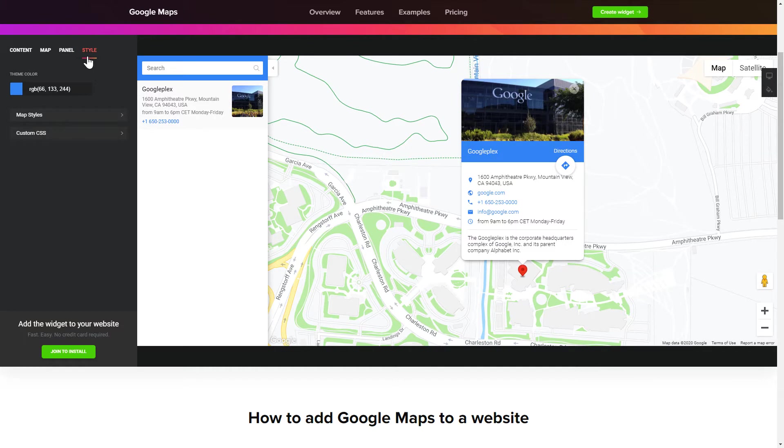That's it! Your widget is ready! Also, you can check other settings to adjust layout, size, colors and fonts.